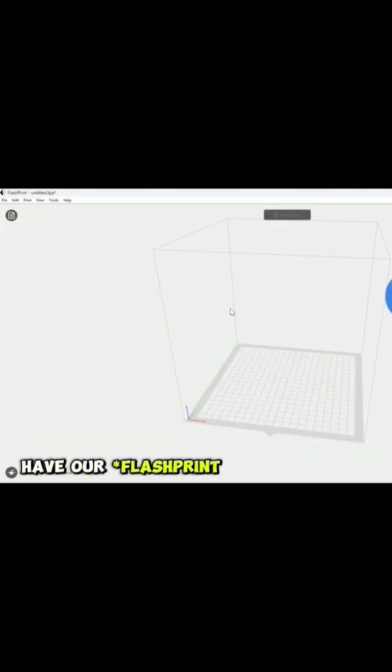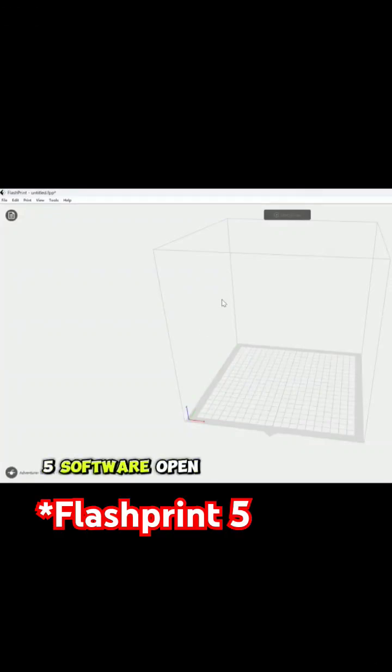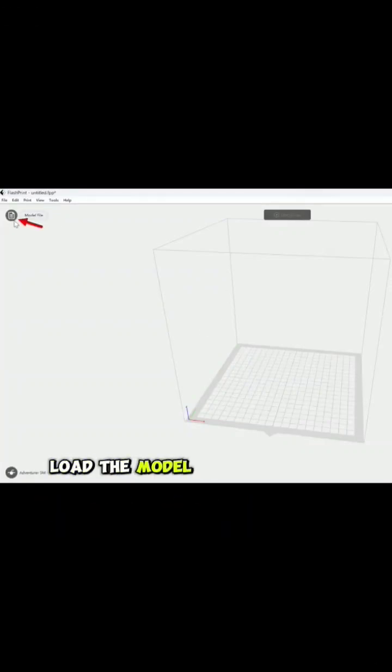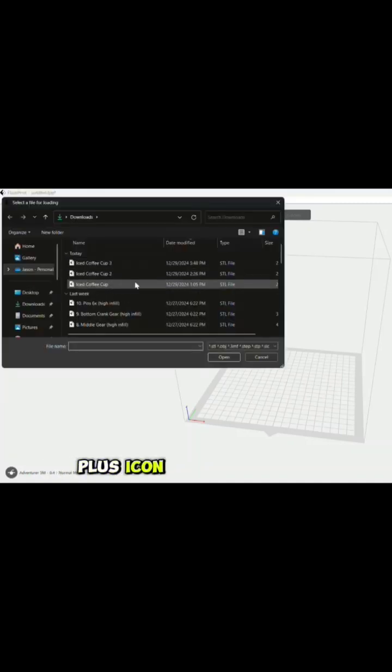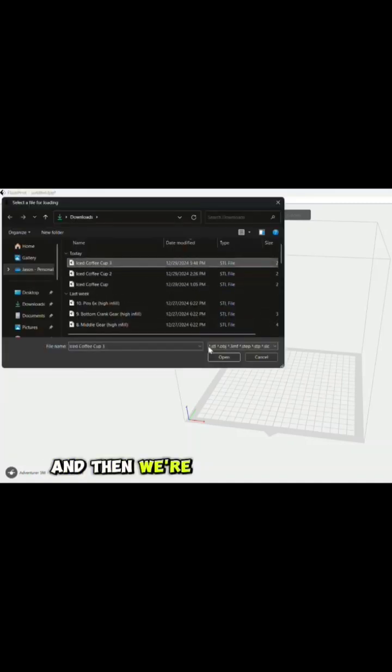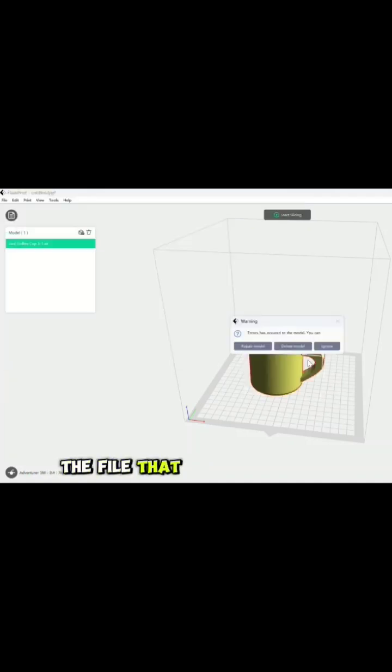Now that we have our FlashForge 5 software open, we're going to load the model. Select model file, hit the plus icon, and then select the file that you're working with.